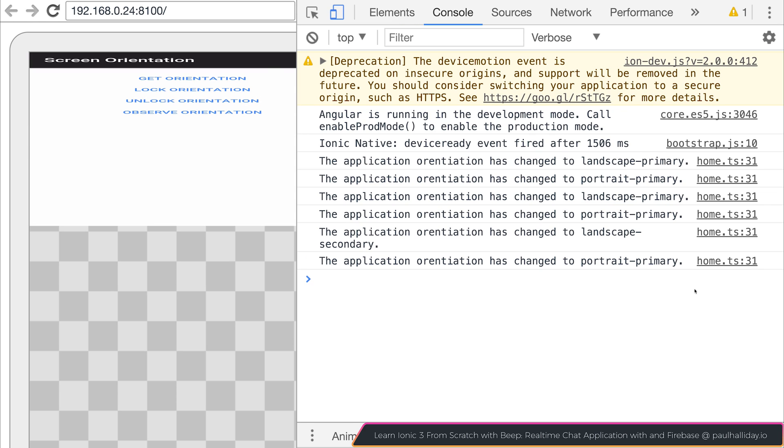So that's how we use the screen orientation plugin inside of our Ionic applications.